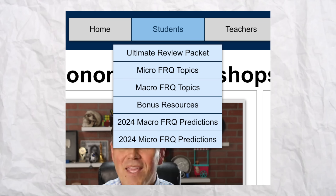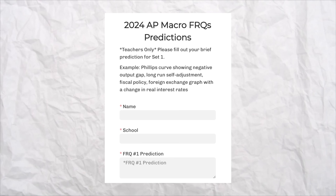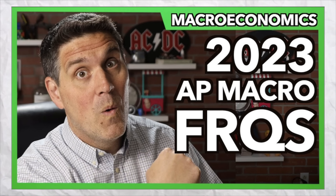A few days before the AP exam, I'm going to post a video with my official predictions for this year's free responses. And this year I'm going to do something I've never done before — I'm going to invite teachers to make their predictions and post them on my website, so you can see what other people think will be on the free response. If you're a teacher, make sure you're on my mailing list and watch for an invitation email. Three days after the AP exam, I'll make a video going over the answers and give a shout-out to the teacher who had the best prediction.